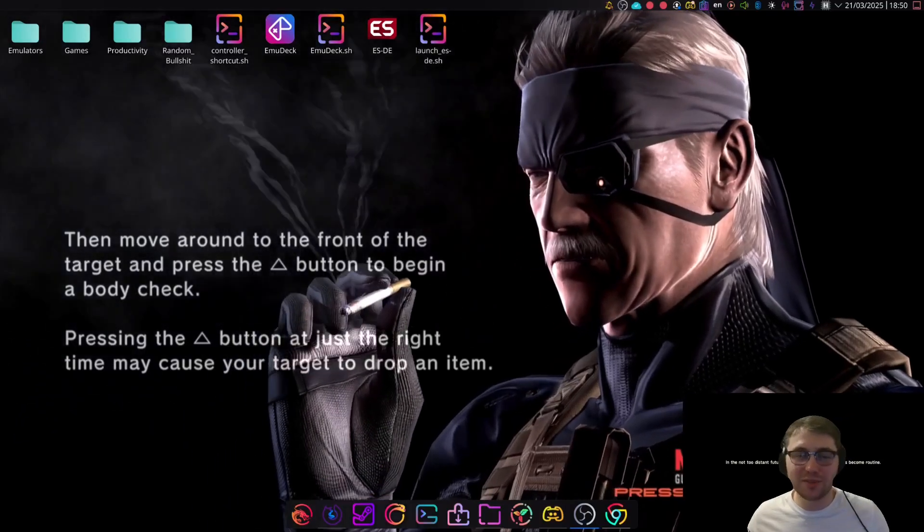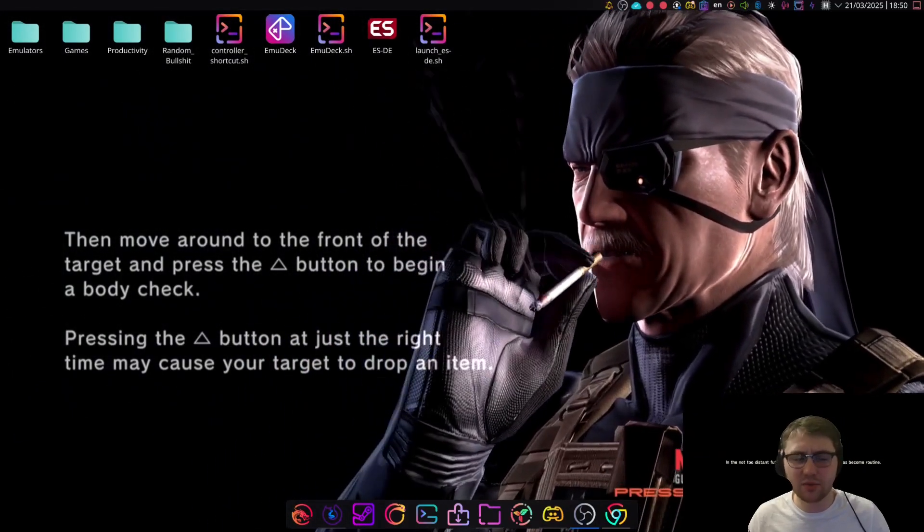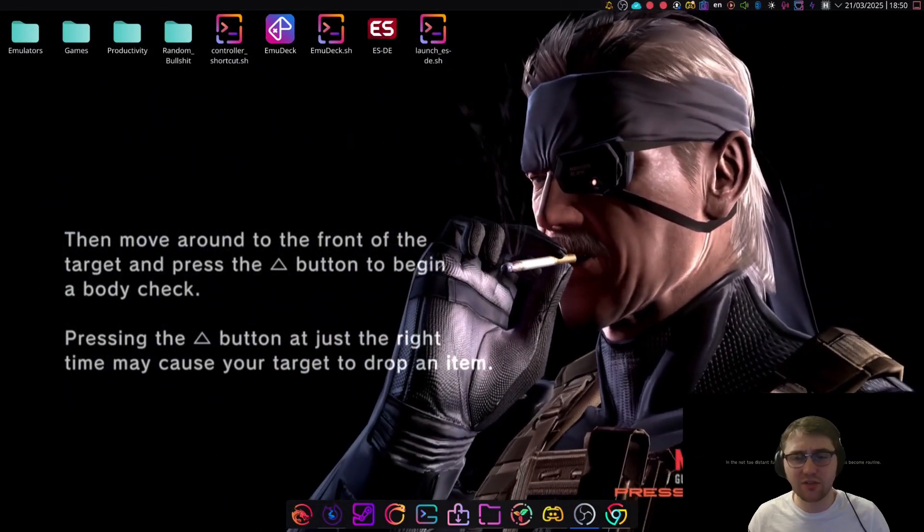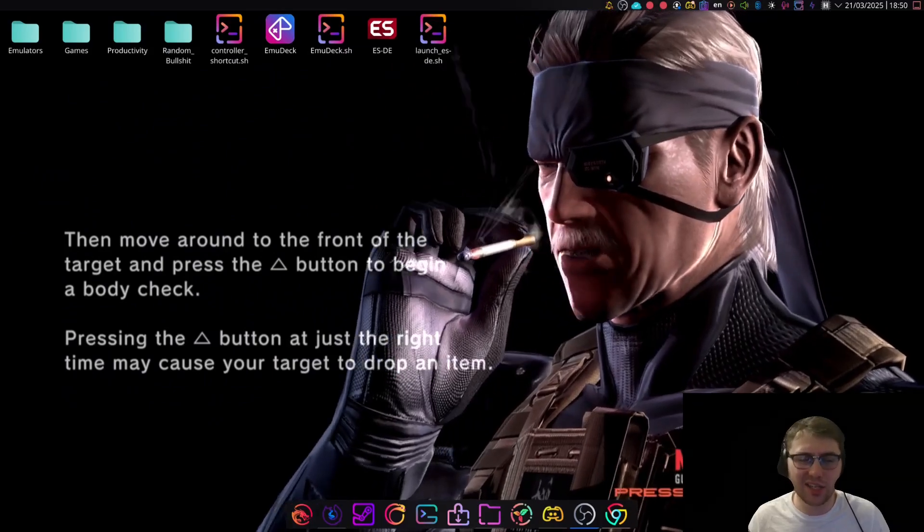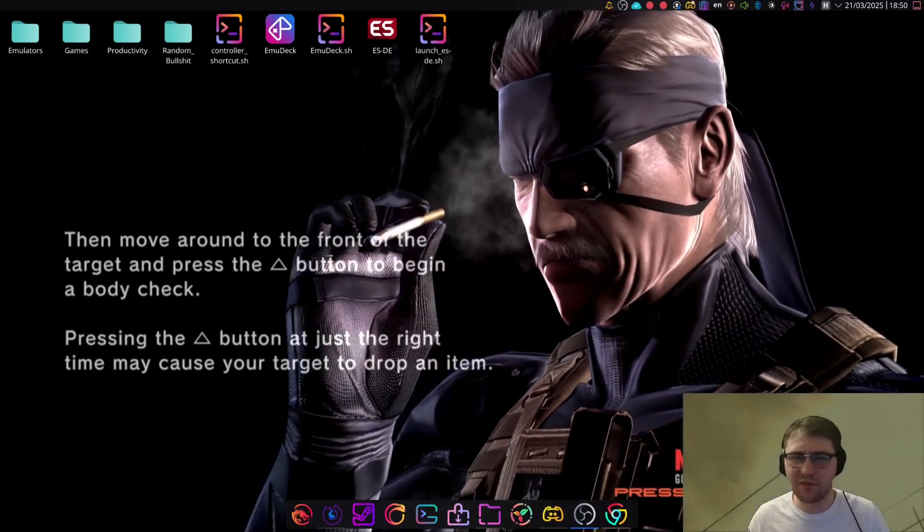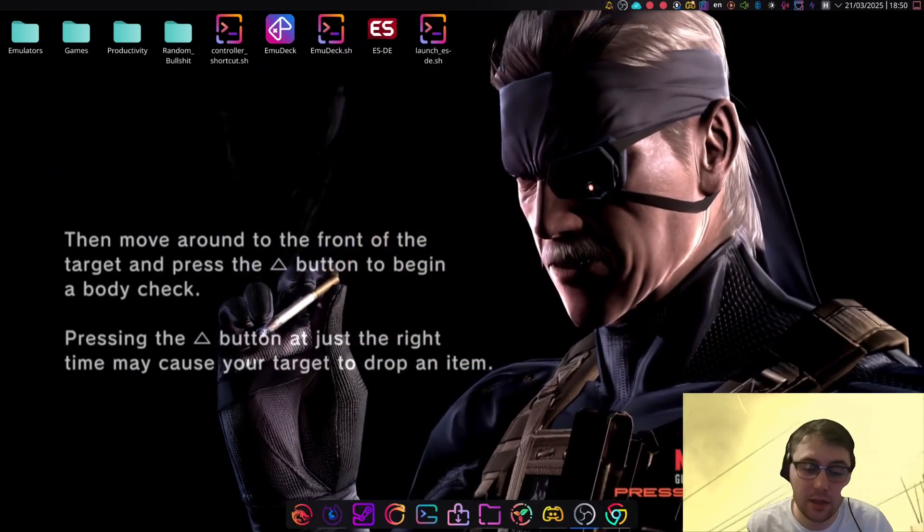Hello and welcome to this straightforward, simple tutorial on how to run MGO2 on Linux. So without further ado, let's just get into it.